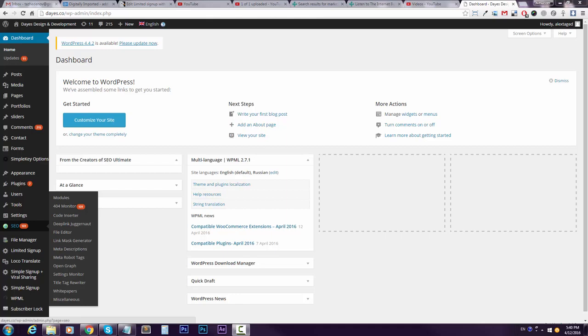Hello everybody, this is Alexander Taj from Dias Design, and I will show you how to set up our limited sign up plus viral sharing plugin. It's very easy, well, it's pretty easy.